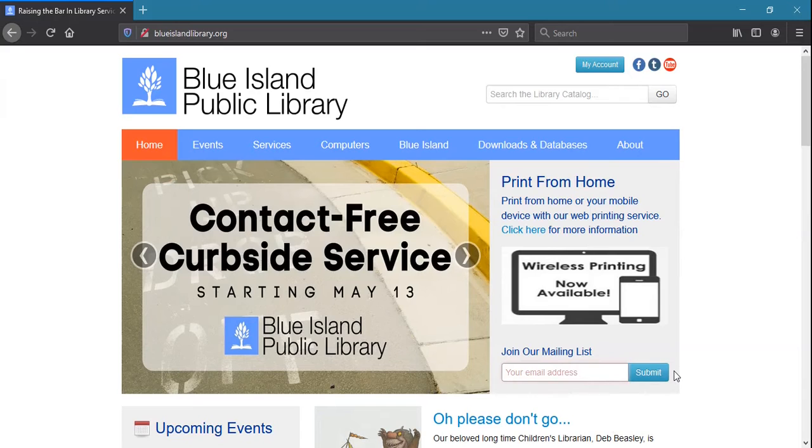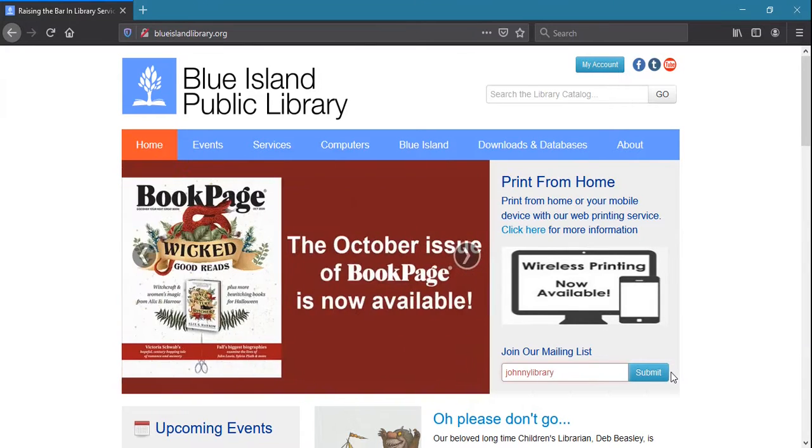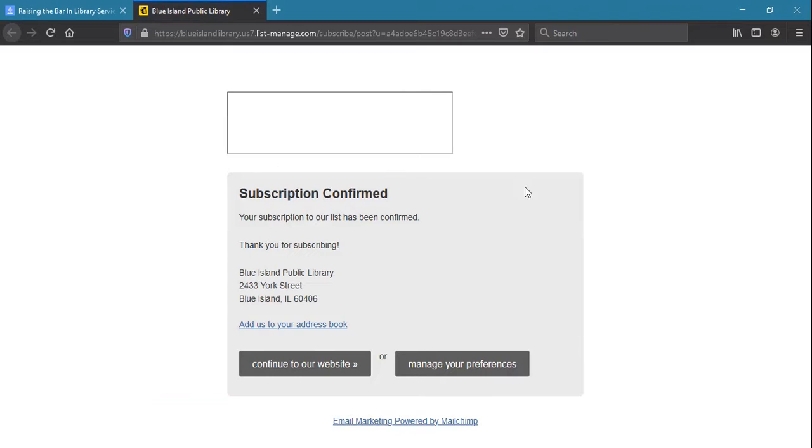You'll also find a link to join our mailing list and receive our bi-monthly newsletter, as well as special announcements.